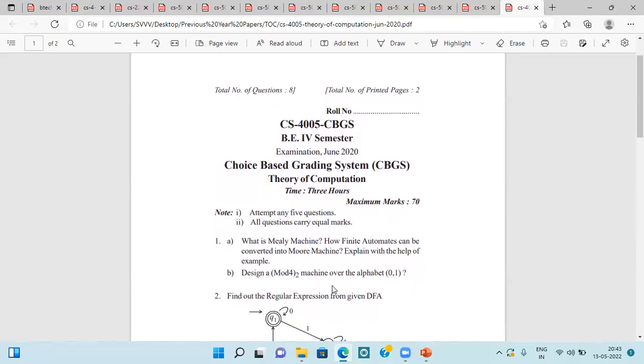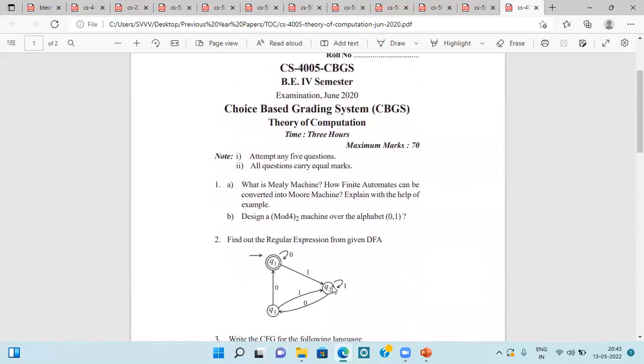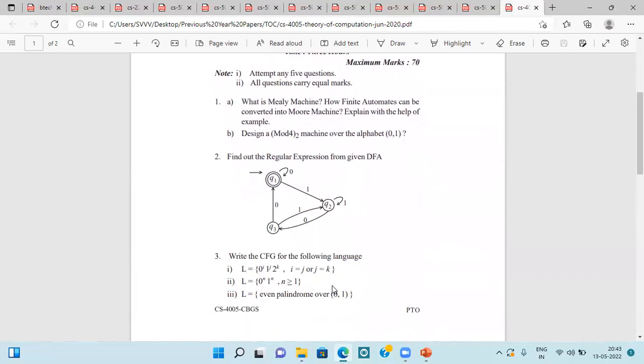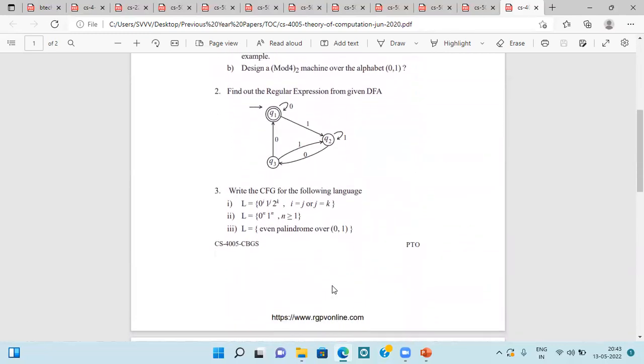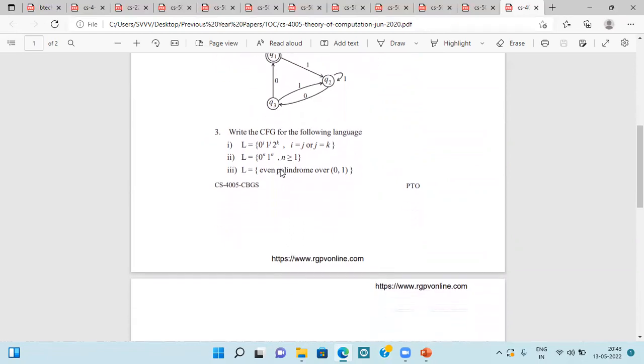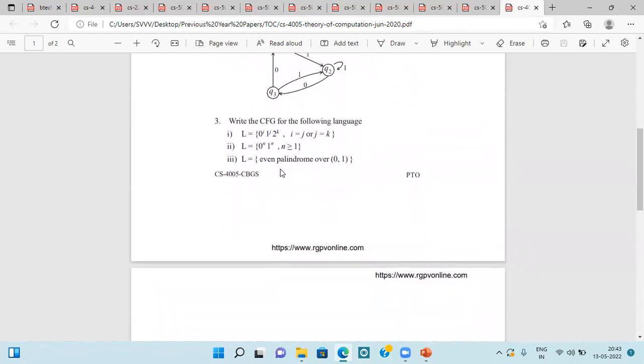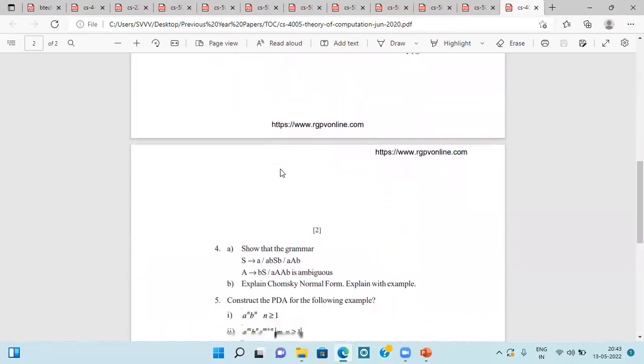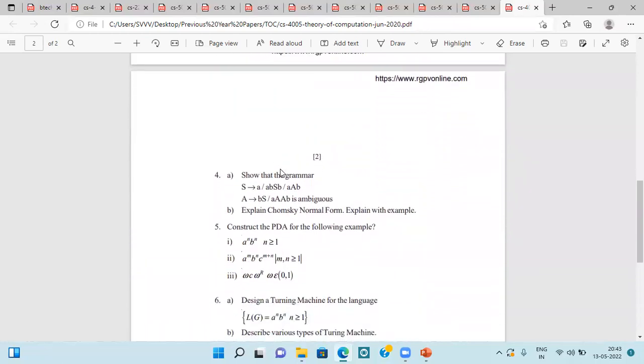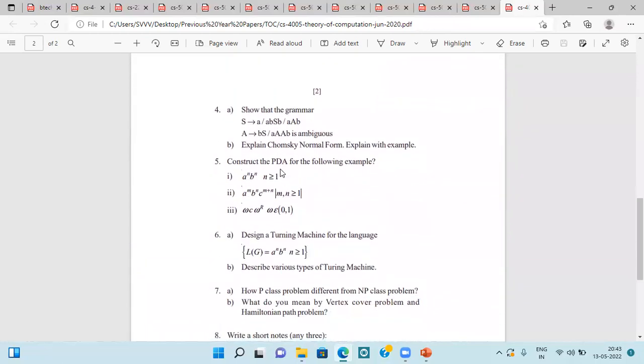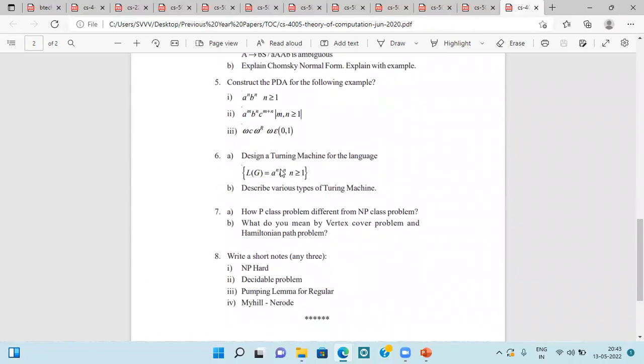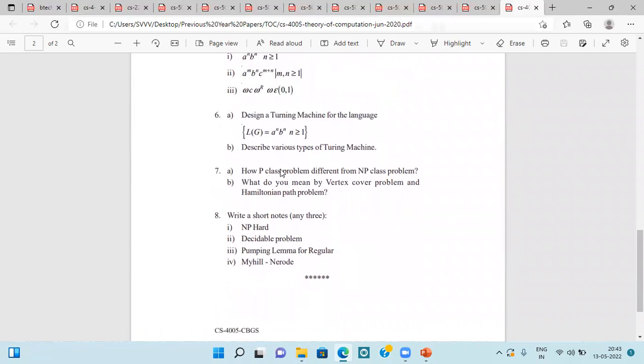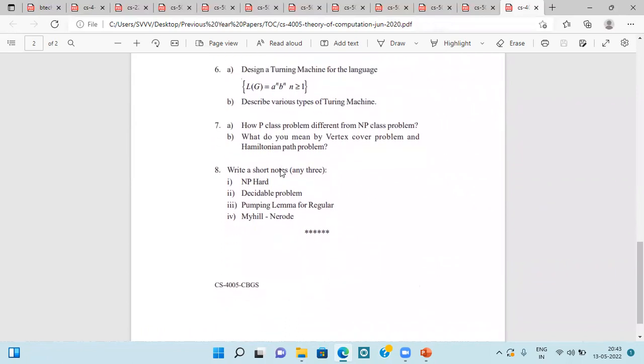Next is the question paper of June 2020 again. They are asking about Mealy machine, Moore machine. Regular expression is given, DFA is given, find the regular expression. Then context free grammar for the following languages. Then show that the grammar is ambiguous or not. Then explain Chomsky normal form. Again construct the PDA for the following examples. Design a Turing machine for the language. Describe various types of Turing machines.